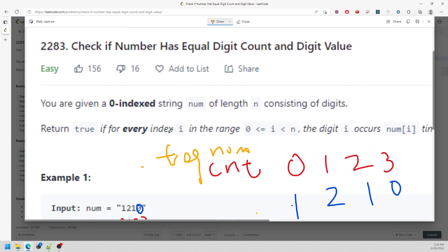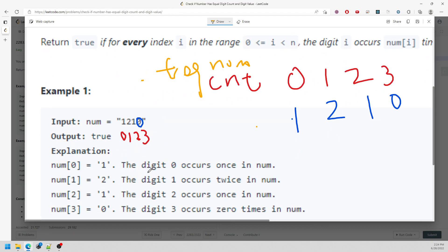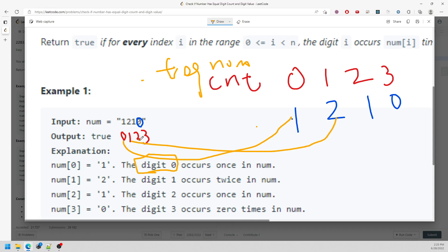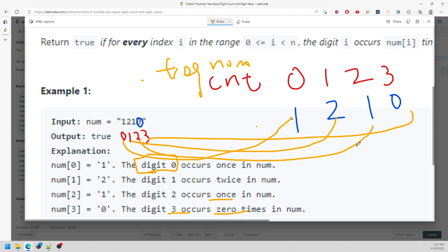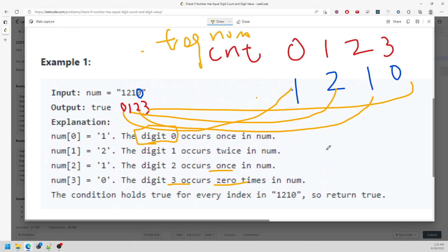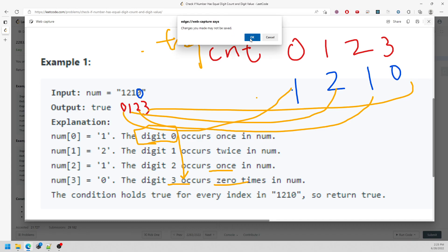Now we need to look at the question and talk about how we compare. So digit zero occurred once in the number string — that's true. Digit one occurred twice, digit two occurred once — that's correct too. Basically, you just have to traverse the digit and increment the frequency with the value inside your counter.